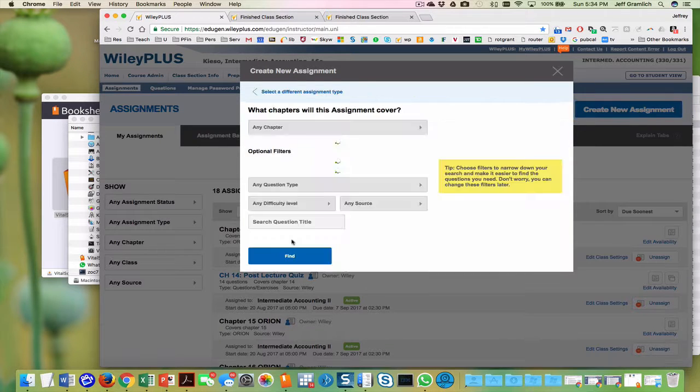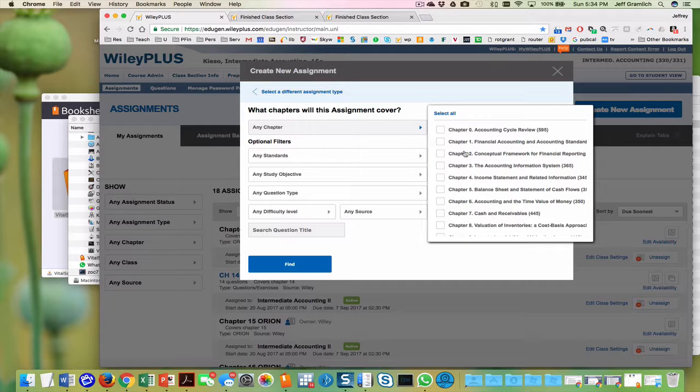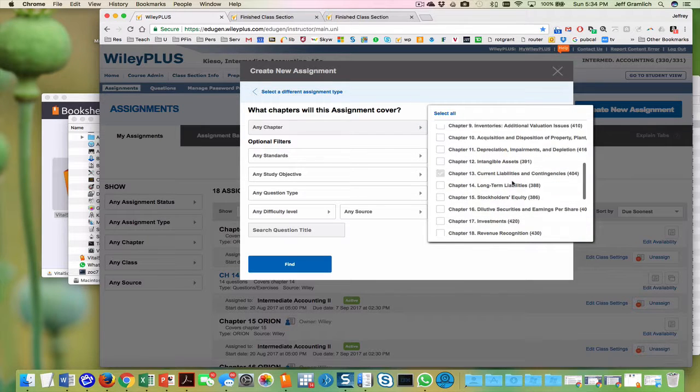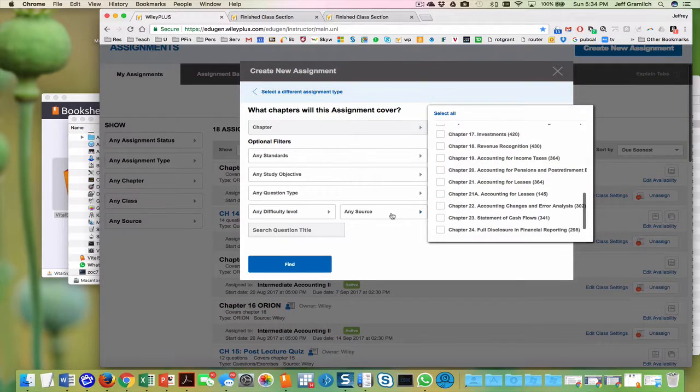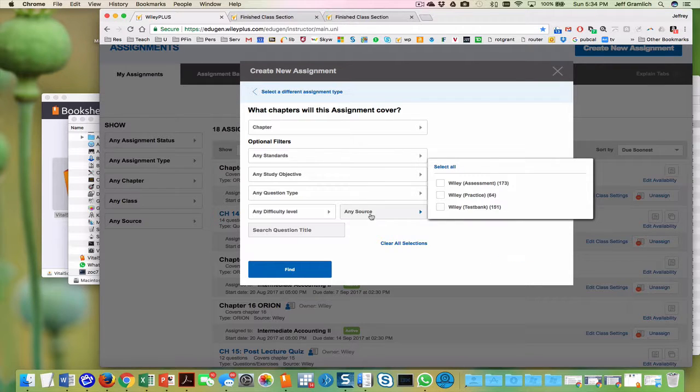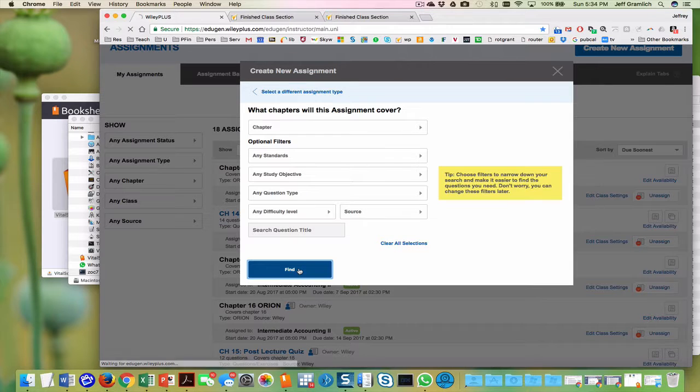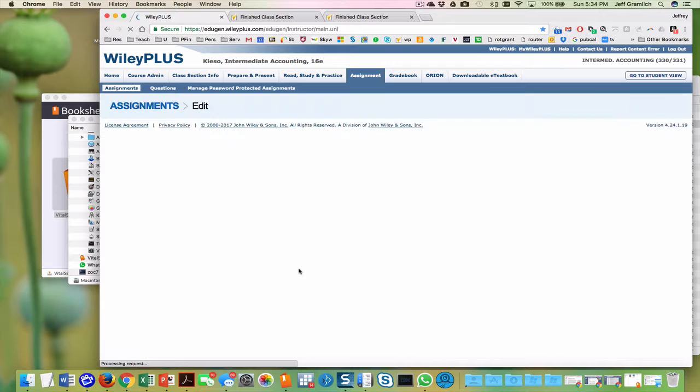I'm going to select and I'm going to start with chapter 14. I'll go down here, and I think that's now selected. And I want any source, I just want the assessment and practice sources. And so I'm going to click find.